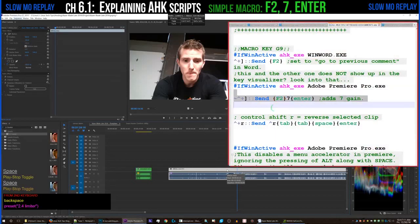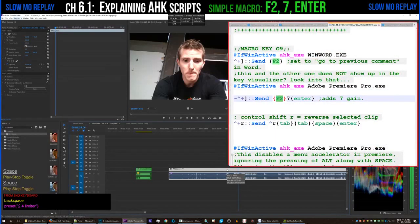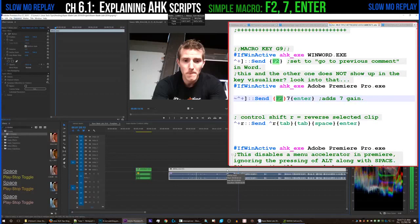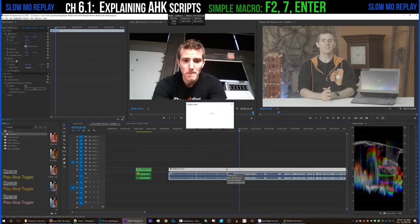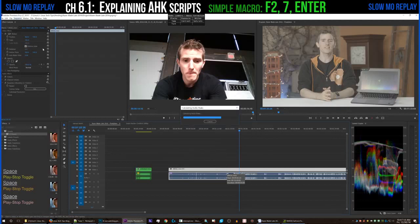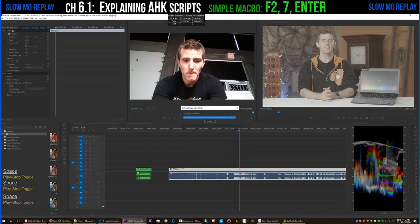This next script is really simple. All it does is press F2 to open the audio gain panel, type in 7 to add 7 decibels of gain, and then press enter to apply. Then we have to wait for the little loading bar, because Premiere is really slow when calculating gain for some reason.